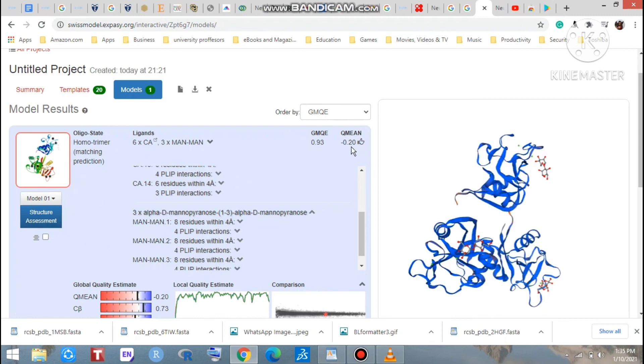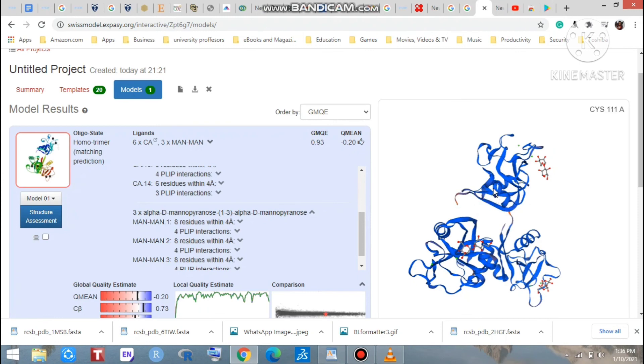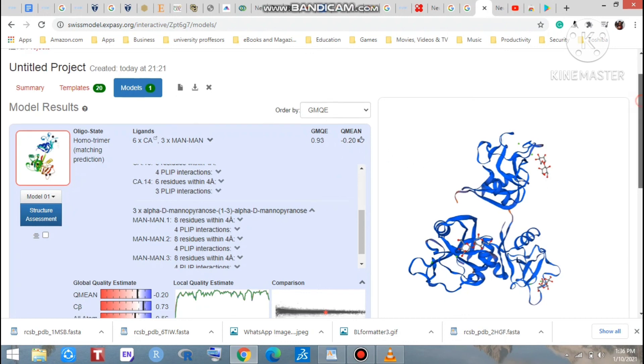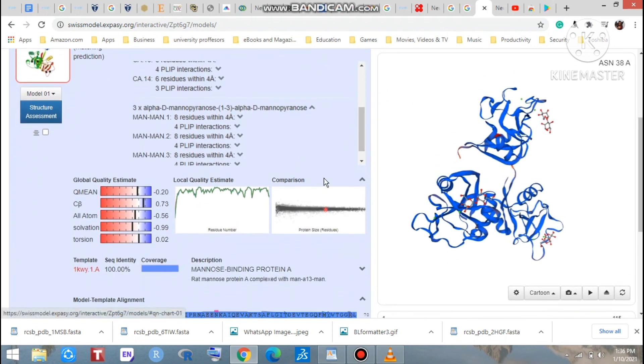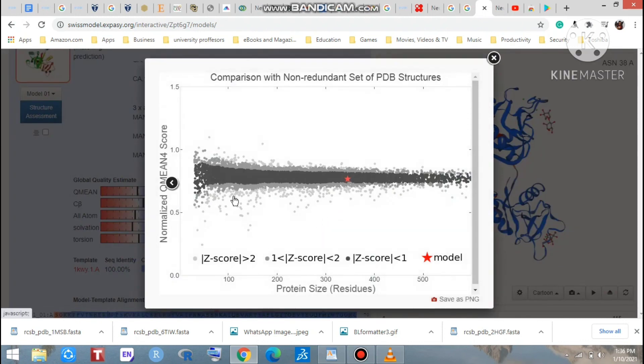What is this QMEAN score? Actually, you have built a model - is it good or low quality? How good is the model? It depends on this QMEAN score. If you get this like a thumbs up, that means you built a model which is good enough.